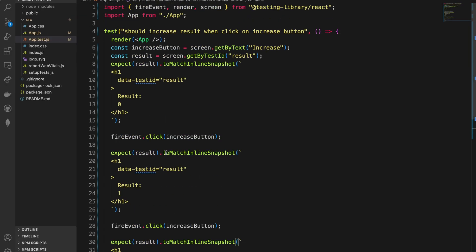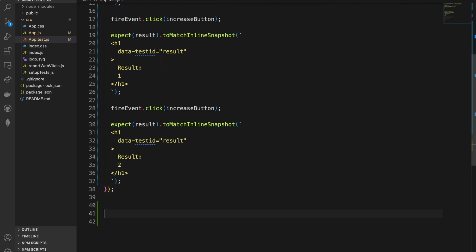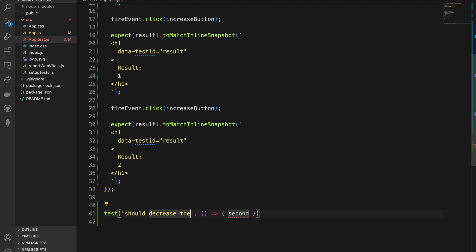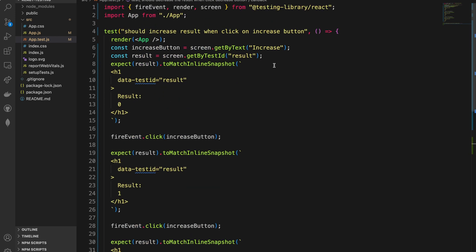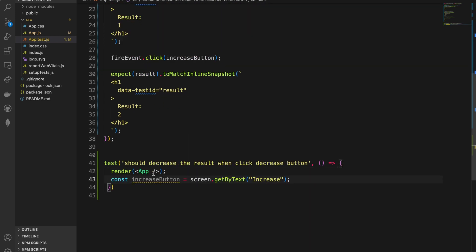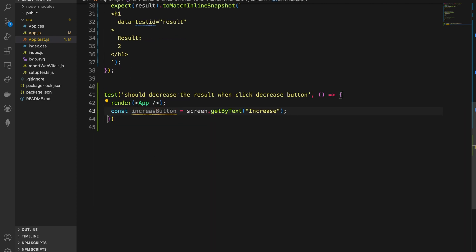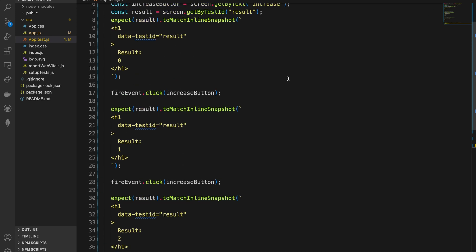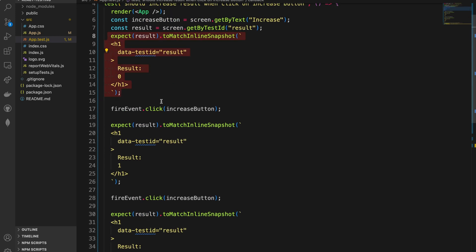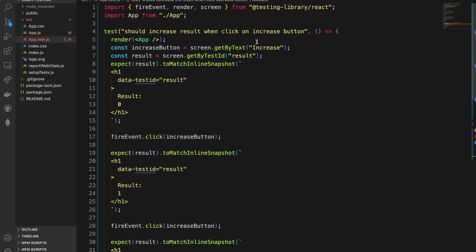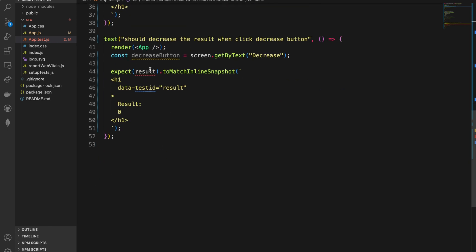Now let's do the same for the decrease button. We add a proper description: 'should decrease result when click on decrease button.' Inside, we render the component and select the decrease button using screen.getByText with 'decrease'. We also add the initial expectation that the result should be zero.